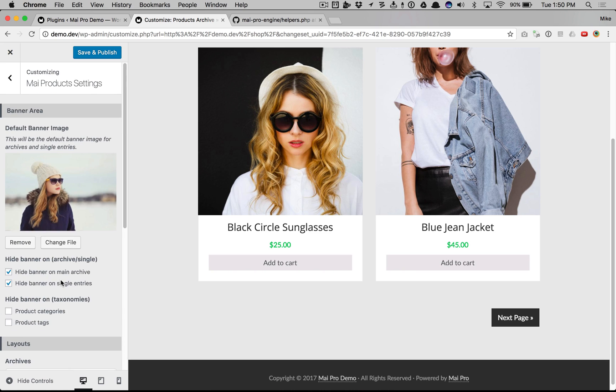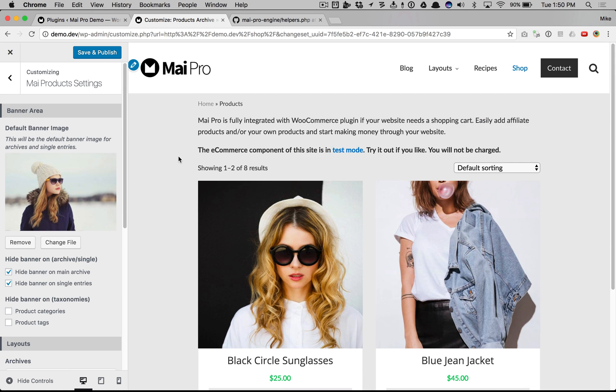So lots of customization options specific to products. And there you have it.